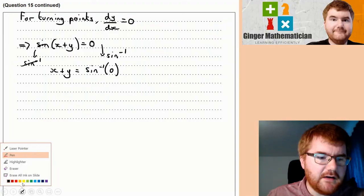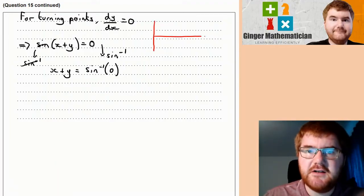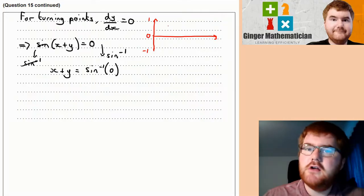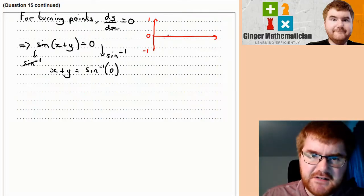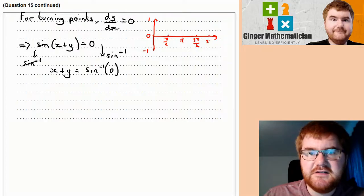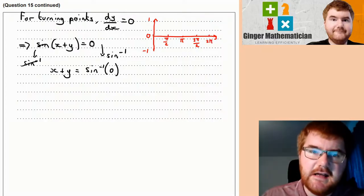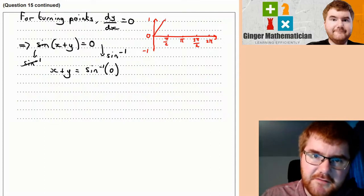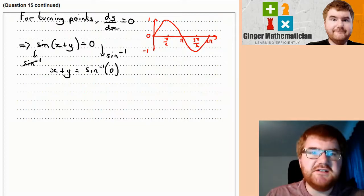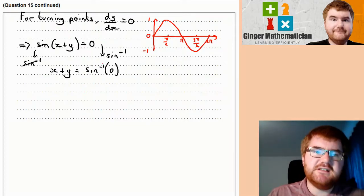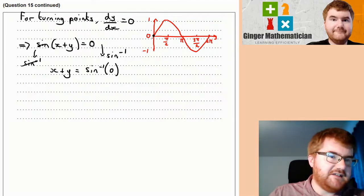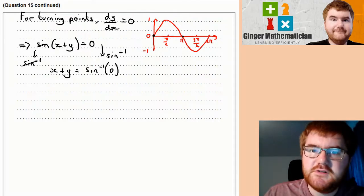Let's draw the sine curve to find what arcsin(0) gives us. This is a calculator paper so you can use it to draw sine. In radians: π/2, π, 3π/2, and 2π. The graph goes up from 0, reaches 1 at π/2, comes back down at π, hits −1 at 3π/2, and returns to 0 at 2π. We're looking for the solutions where sine equals 0: at 0, π, and 2π.